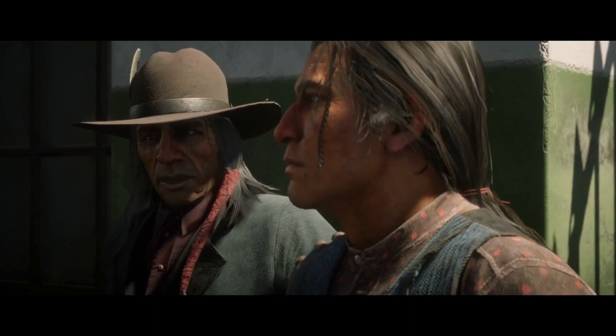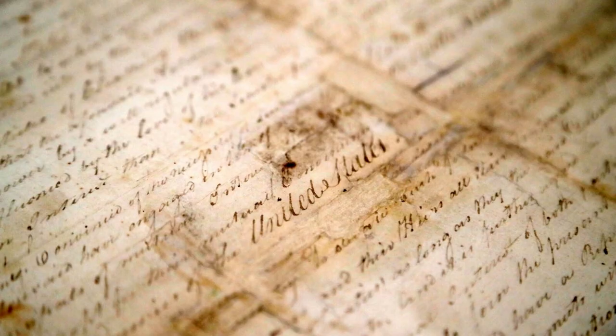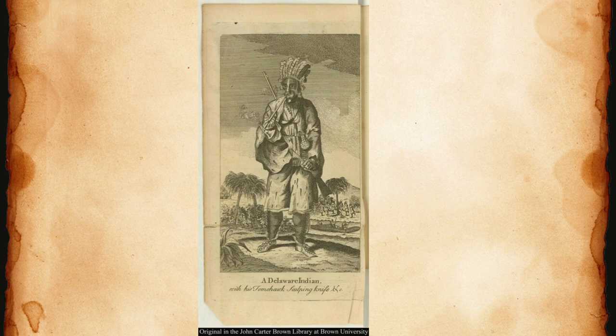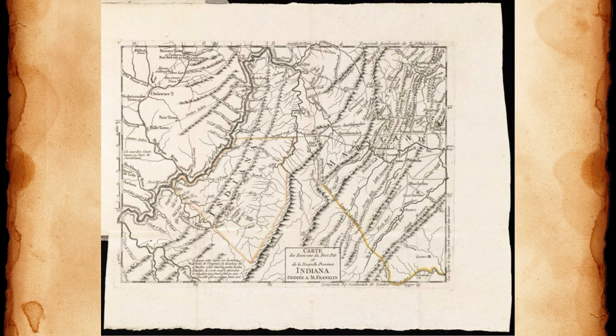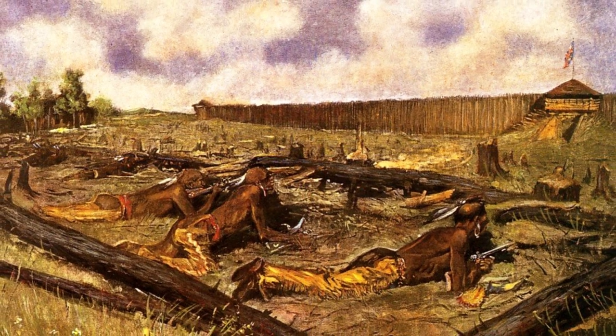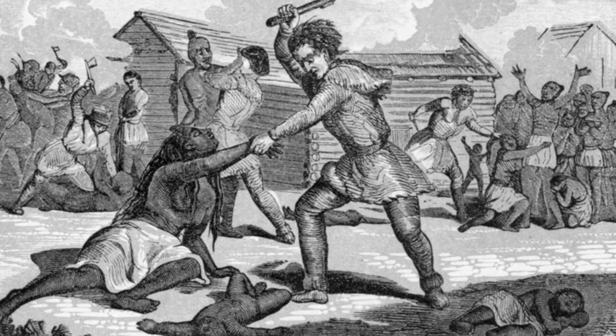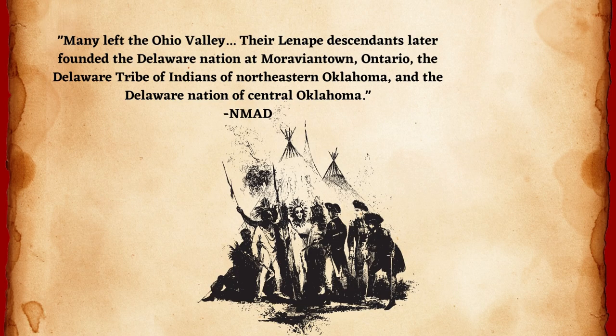The United States has a well-documented history of making treaties with tribes and then breaking those same treaties. The first treaty made between the United States and a Native American tribe was the Treaty of Fort Pitt in 1778, between the United States and the Lenape people. This treaty would allow US soldiers to cross Lenape land during the Revolutionary War, and both parties would fight off the British — that is, until the conclusion of the Revolutionary War. In 1782, four years after the treaty was signed, Pennsylvania militiamen massacred the Lenape community. The Lenape left the Ohio Valley, with their descendants being those of the Delaware Nation.